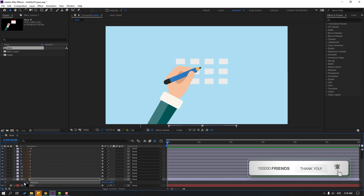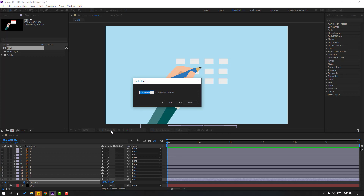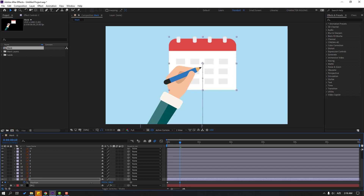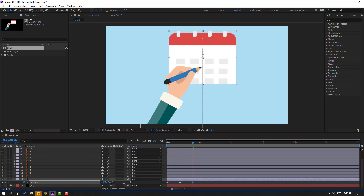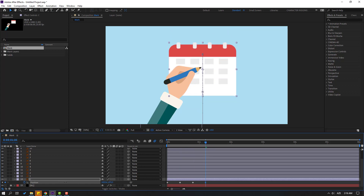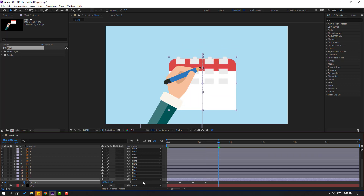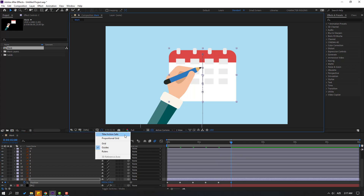Make a new position keyframe and let's go to 10 frames. For the shortcut you can use Page Down or click the plus 10 button. Click OK and move it up. Go to 10 frames again, move it down, go to 10 frames, move it up, and again go 10 frames, move down, and again move up. Let's go to here and enable title action safe.